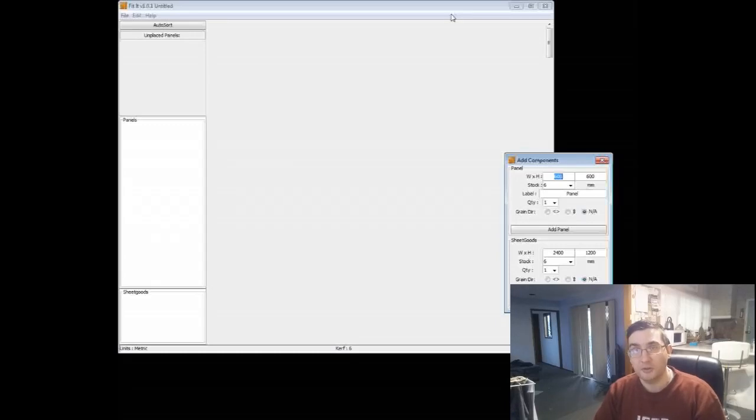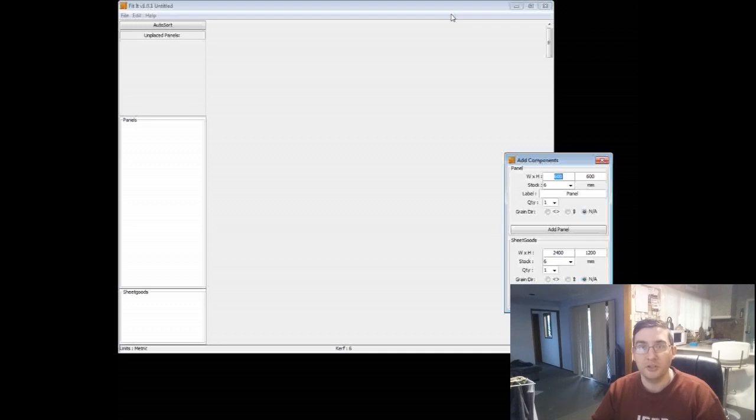This video shows how to create a project in Fitit and then import it again so that you can batch out multiple copies of it.